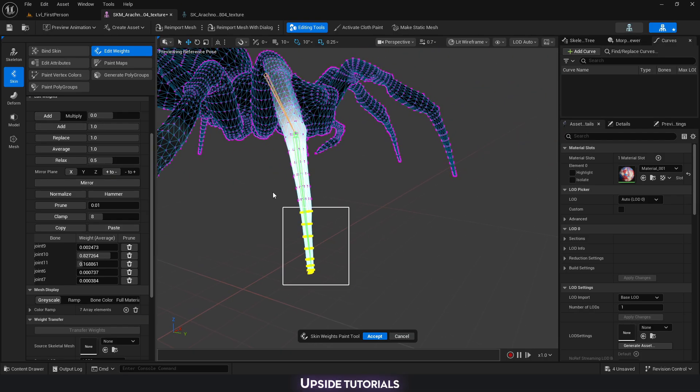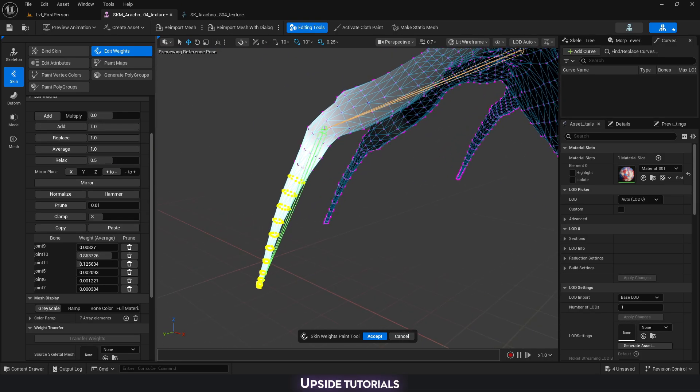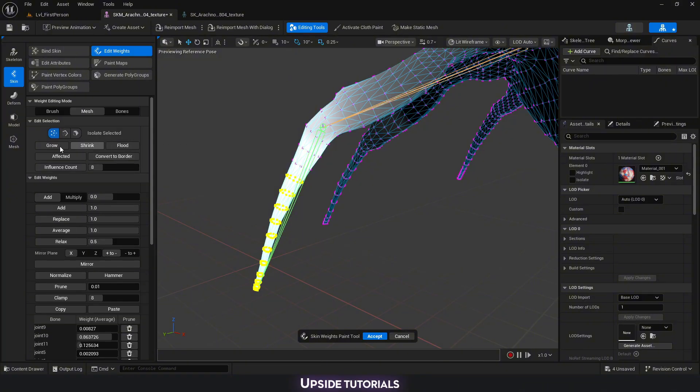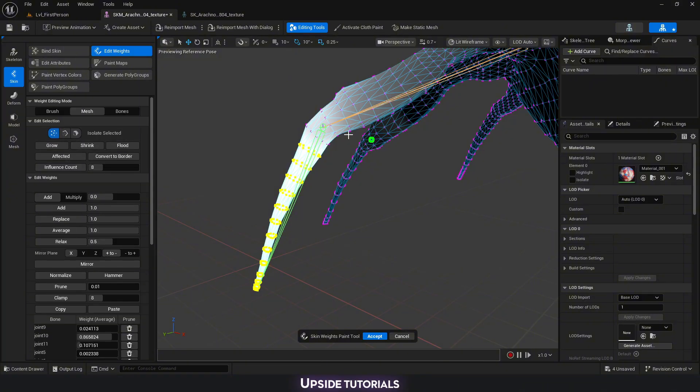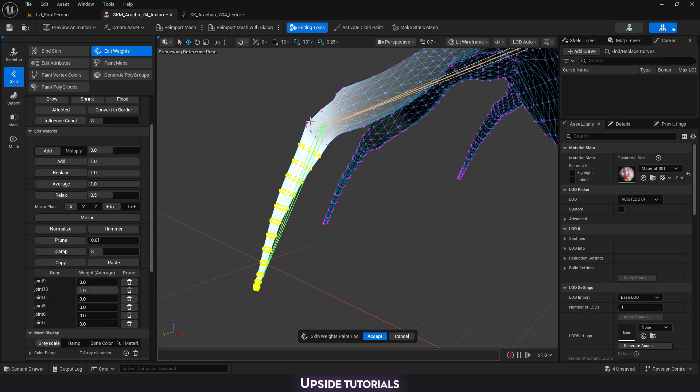For example, I want everything that's here and let's say we grow the selection all the way here to the joint. All of that, you can see that joint 1 has almost 1, so almost full influence, but I would like to have full influence, so that's going to be 1. You can see that it's changed some of the others.